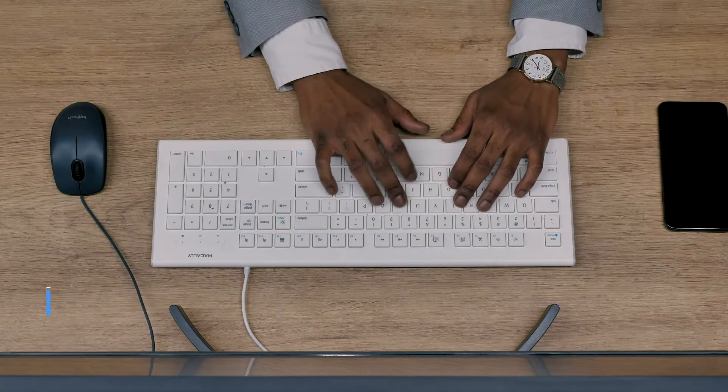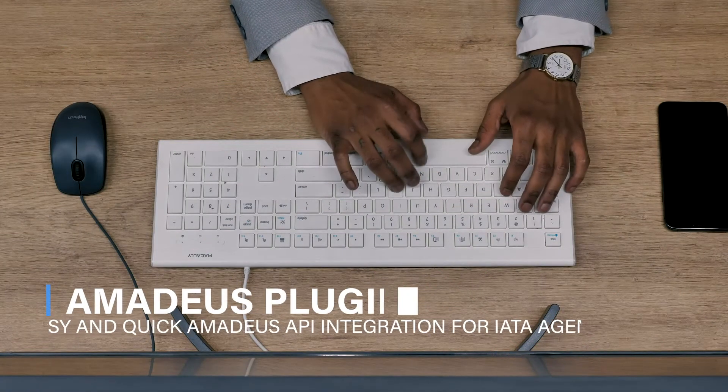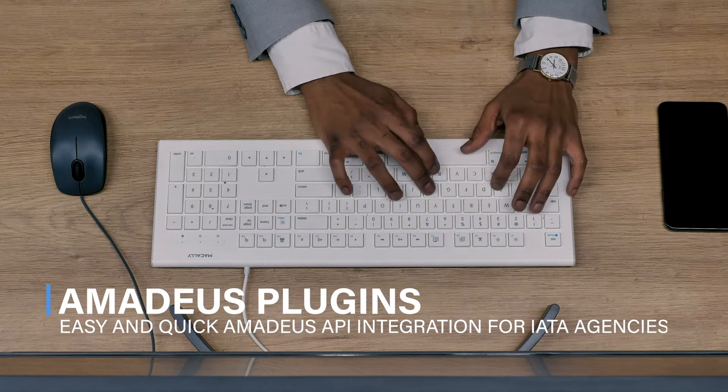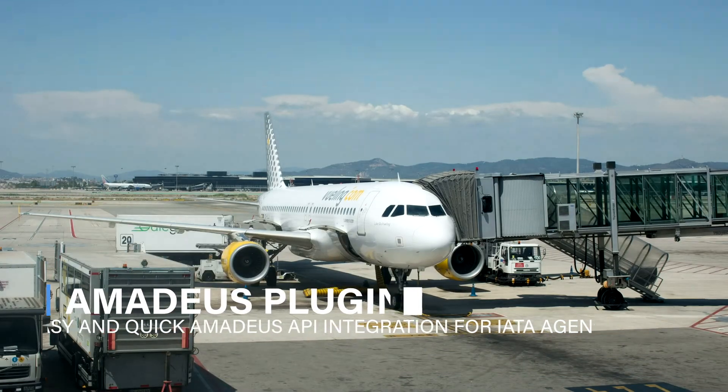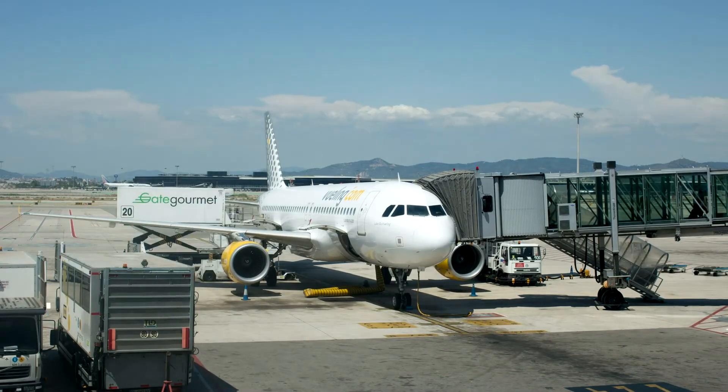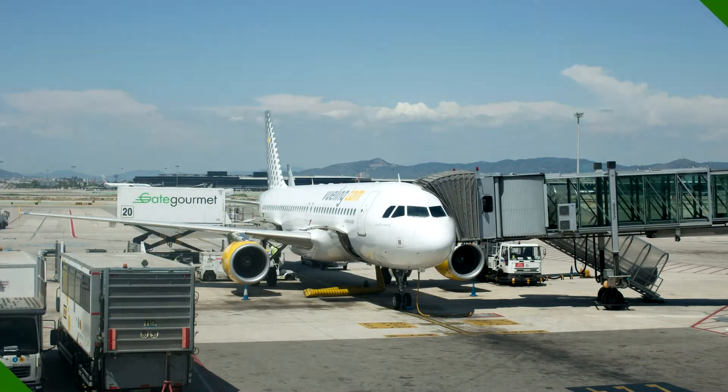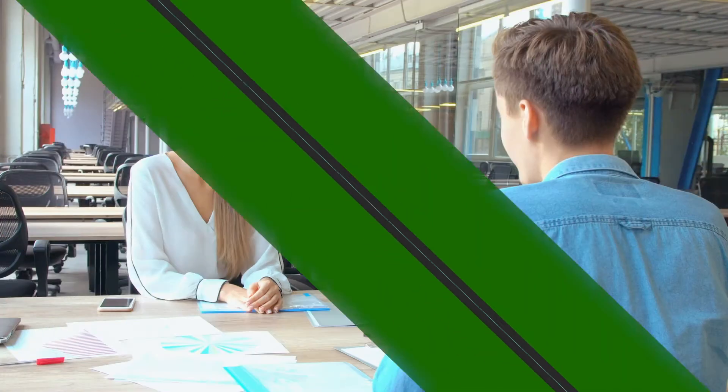Amadeus Plugin is best fit for travel agencies and tour operators holding IATA certification and seeking Amadeus API integration services. One can speak to the local Amadeus supplier agency to learn more about their offerings and contracting.